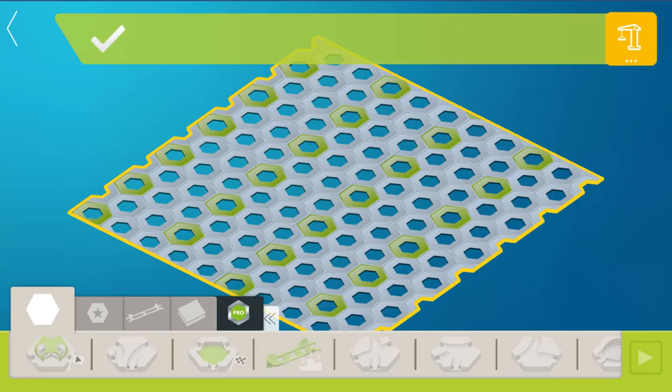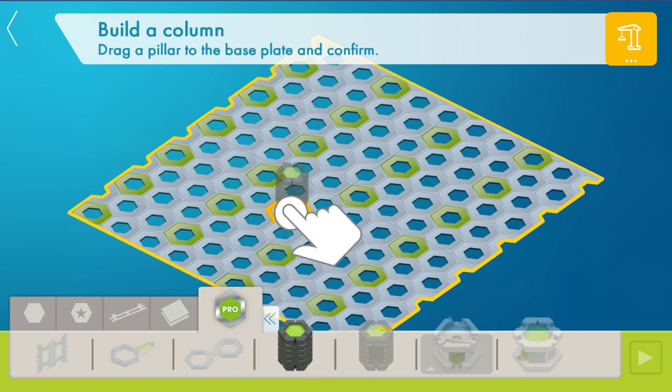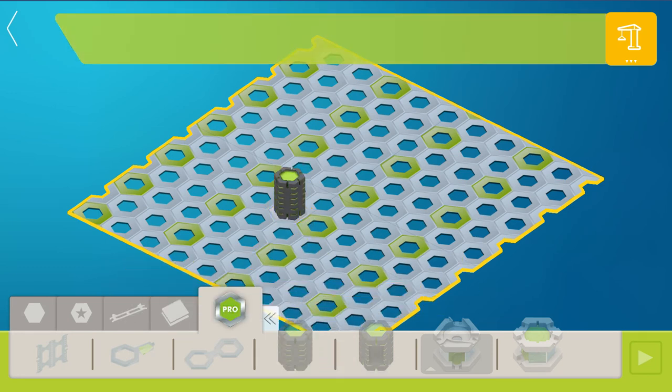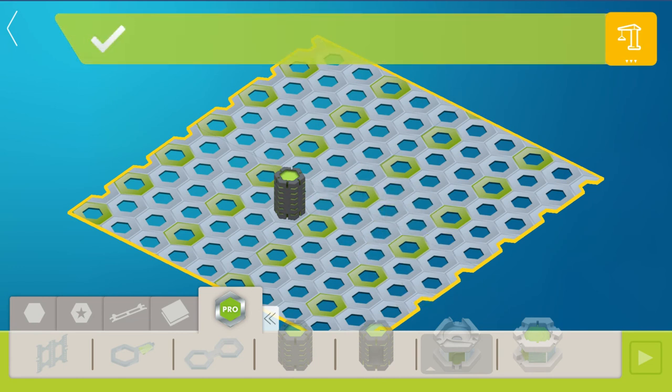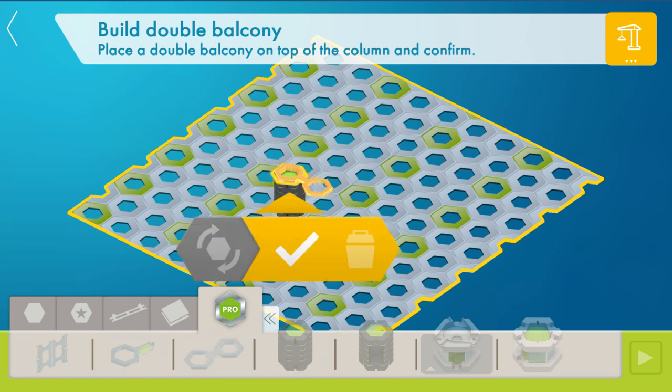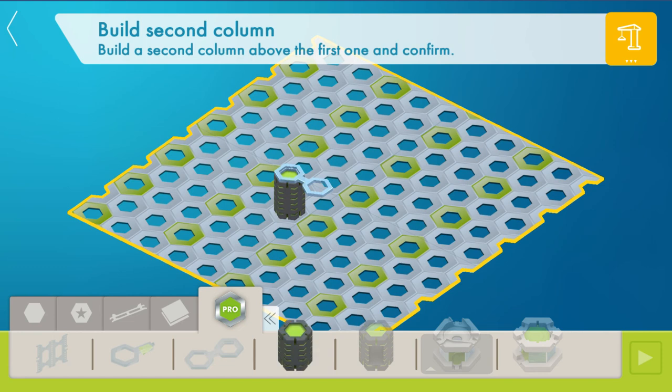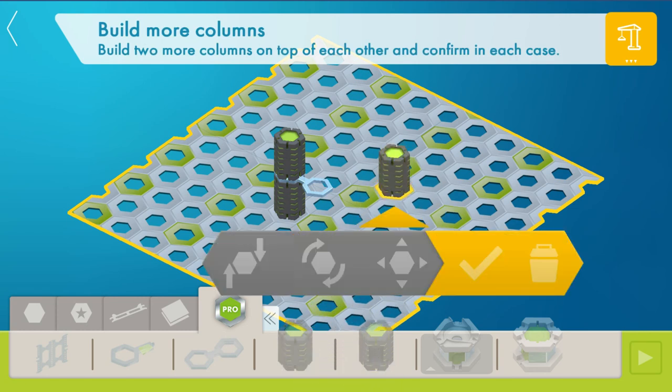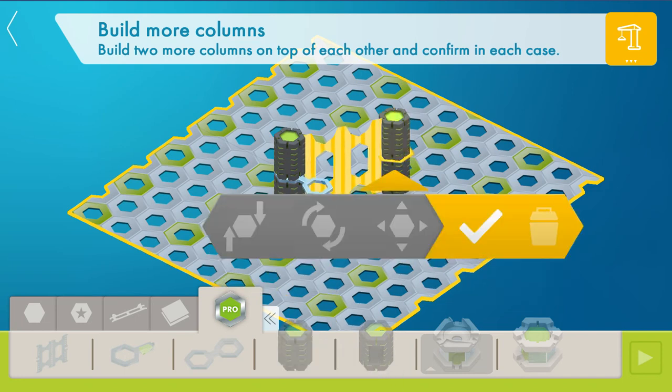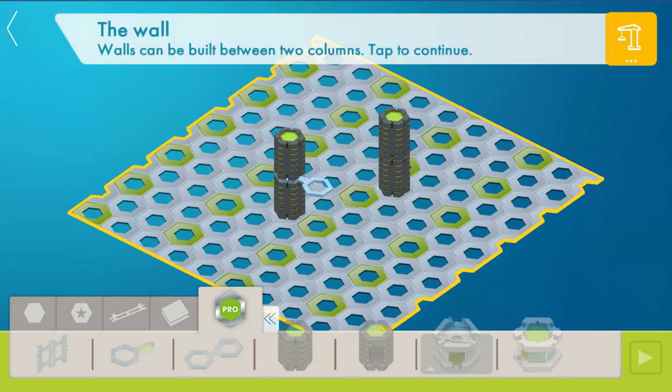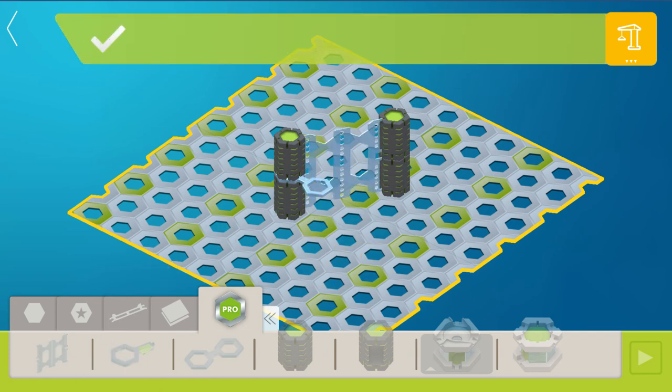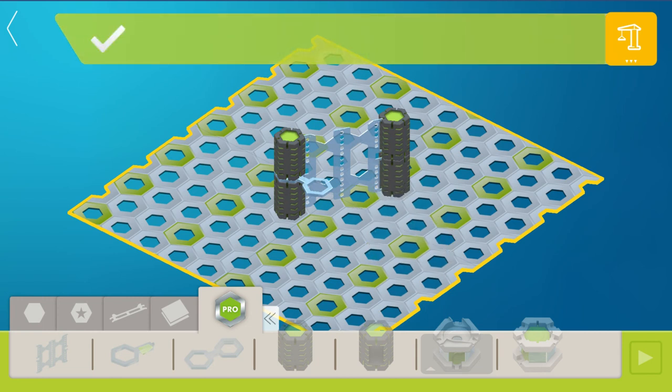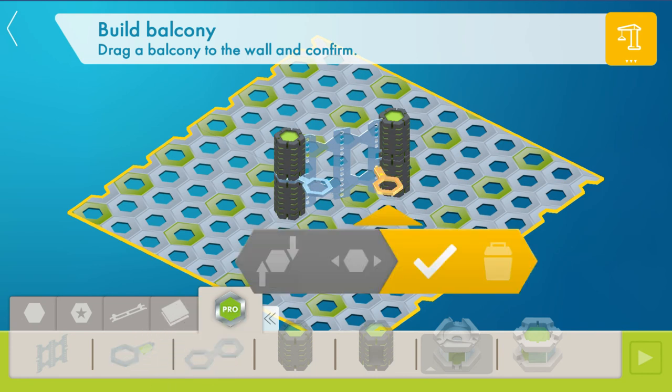So the first thing you want to build with when you're building with Pro are the columns, also called pillars. You just drag those in place. You can put on top of your column a double balcony just like with the real thing and then you can put a second column on top of that. In order to put up a wall you'll need to put a second column up and then you can drag a wall in between the two columns. And then you can hang your single balconies off of the walls. Very nice, just like in the real thing.